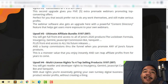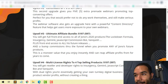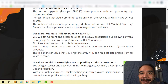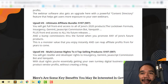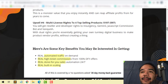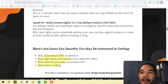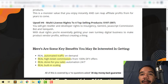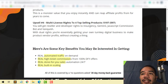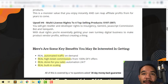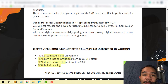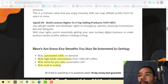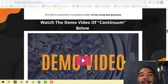I highly recommend you pick up upsell number three. Upsell number four is going to be the license rights to top-selling products, which is $187 with a downsell of $97. You'll be able to resell the developer rights for Insurgency, Gemini, JavaScript Commission, and Vanquish. You have 100% of rights and you get to keep 100% of the profits from that. For the rest of the upsells you can go to the page on your own time and watch the demo of Continuum where Jono further explains more of the software and how it works.